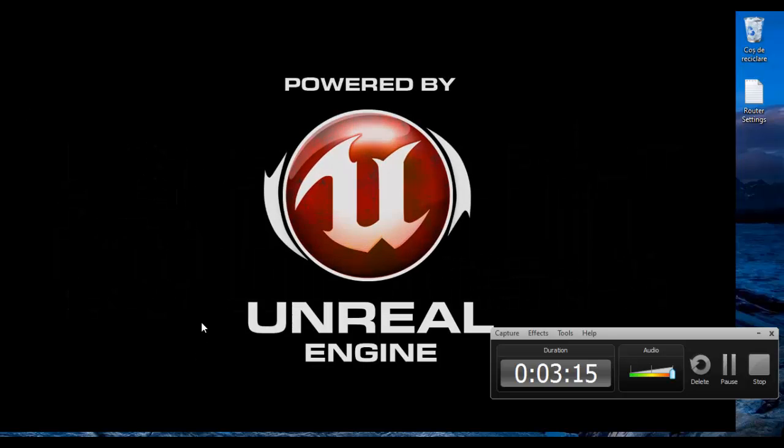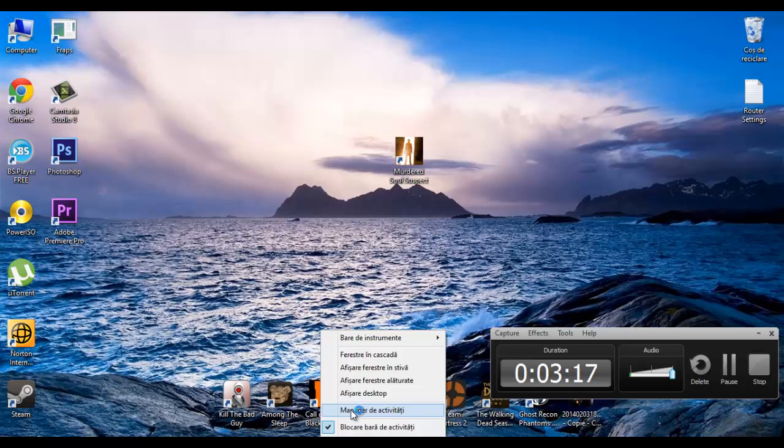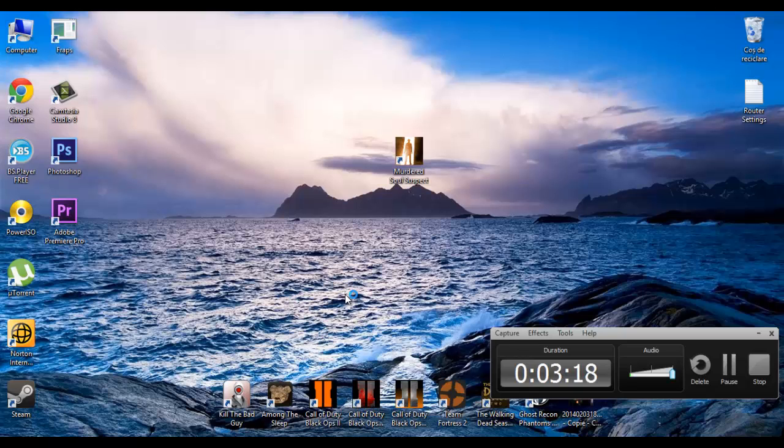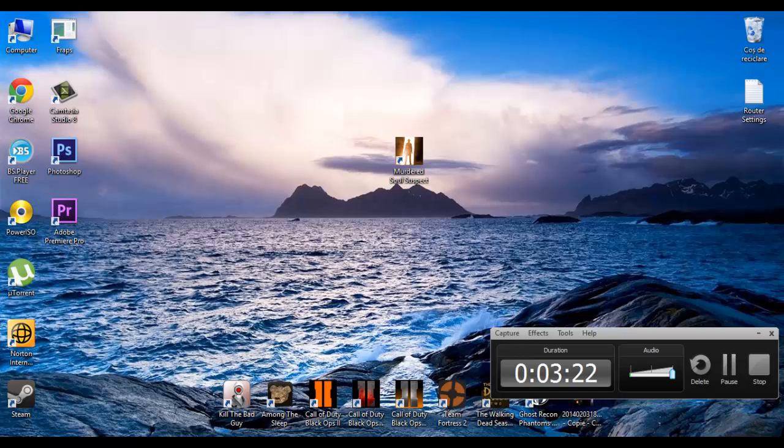So I'm gonna close it. Task Manager. You can see it's working. And see you guys in the next tutorial about how to install games and so on. Bye.